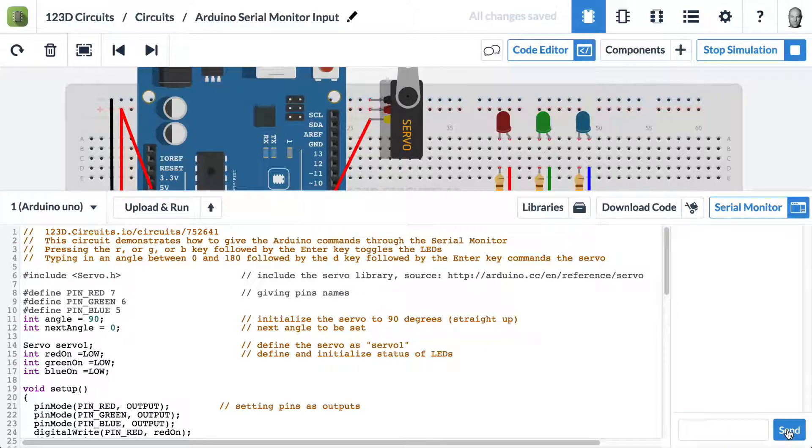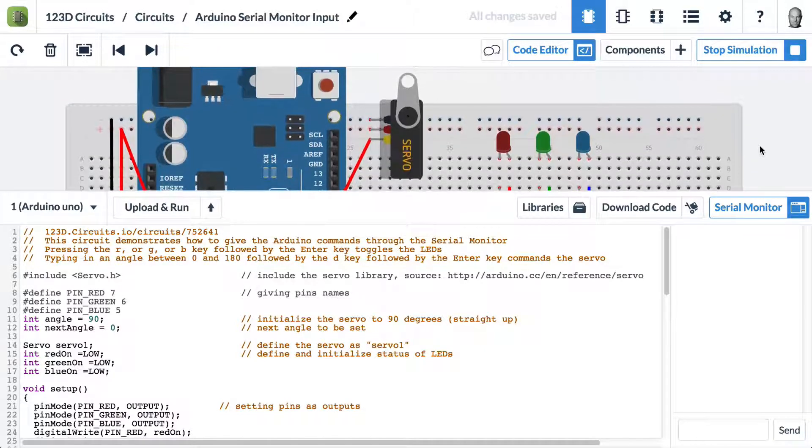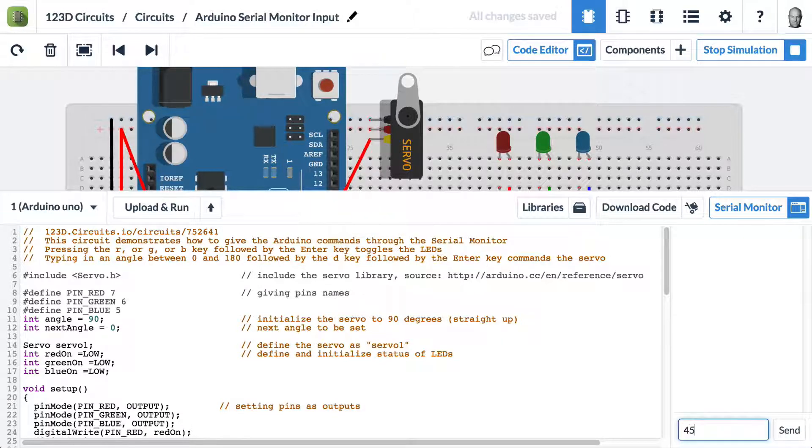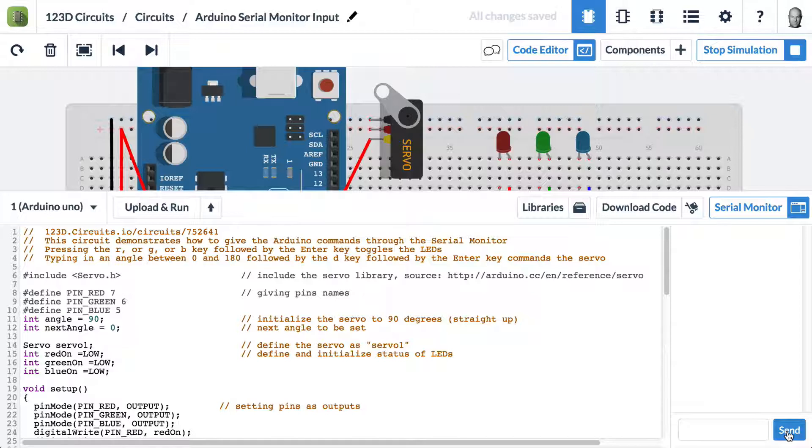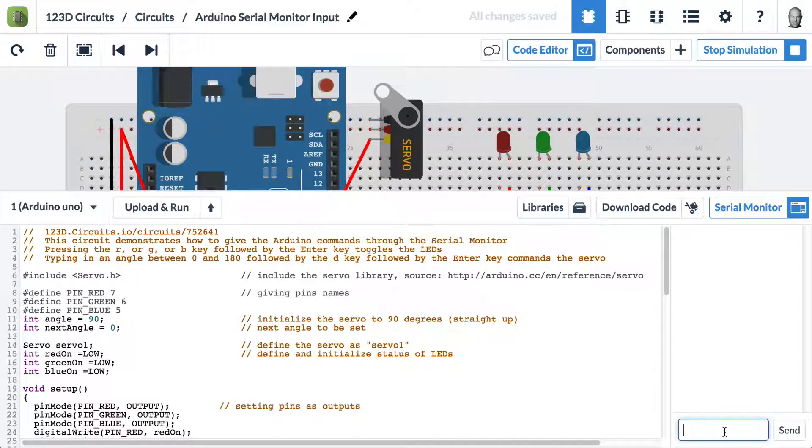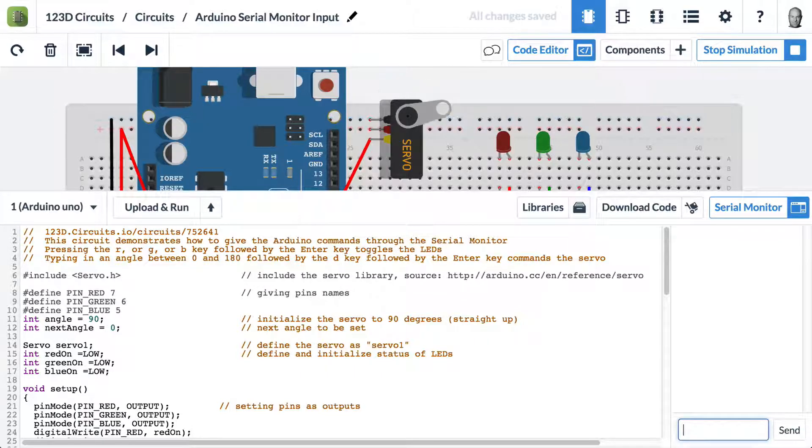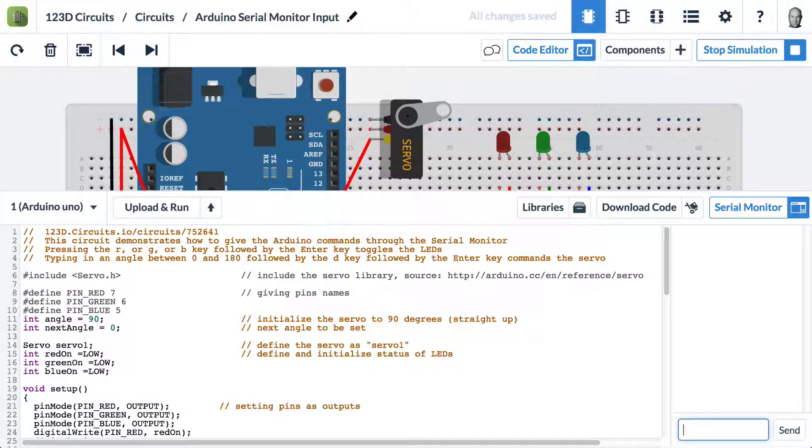We also have a servo. Let's get that on the screen. If I type in a number, let's say 45 and D for degrees and hit send, the servo moves to 45 degrees. If I type in 170, then hit enter, then hit D and enter, the servo will then move. It's waiting for us to type in the D for it to say, okay, that's the angle you want me to go to.